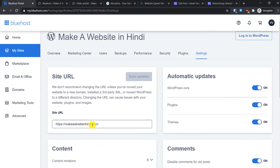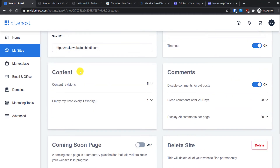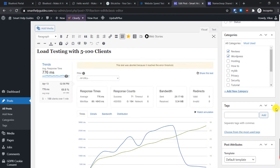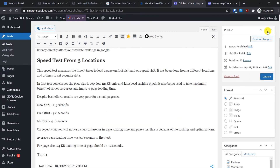In the Settings tab you can change your site URL, enable or disable automatic updates for WordPress core, plugins, and themes, and manage content revision settings and empty trash settings. To explain content revisions — here is a post on my WordPress website and you can see it has 12 revisions. Whenever you write a post, edit it, and preview changes, multiple revisions of that post are created.